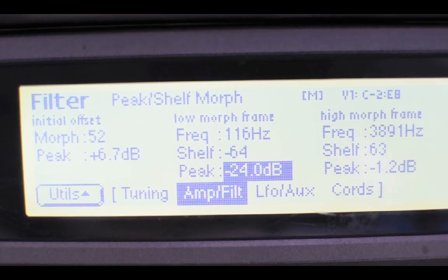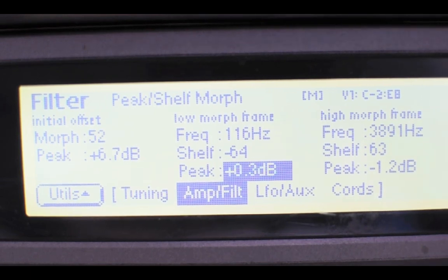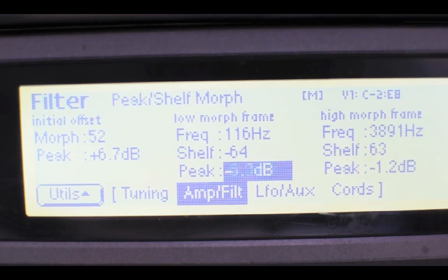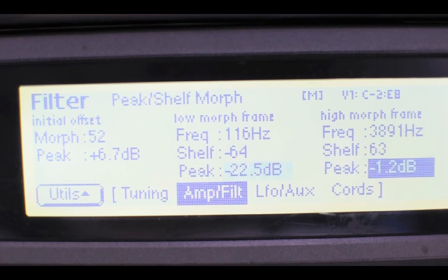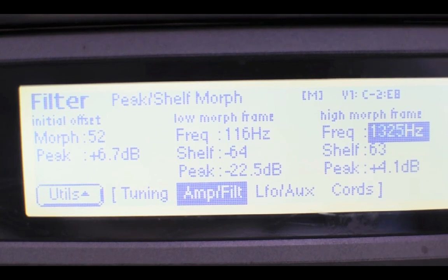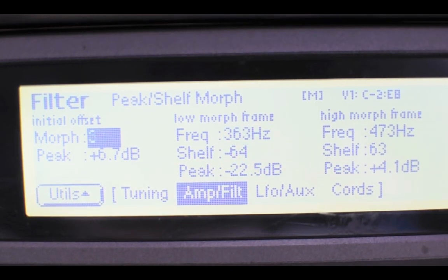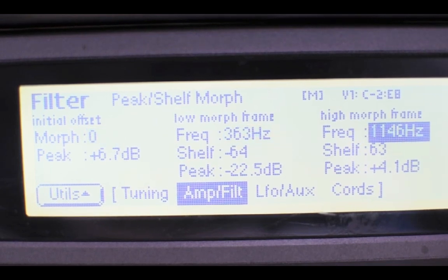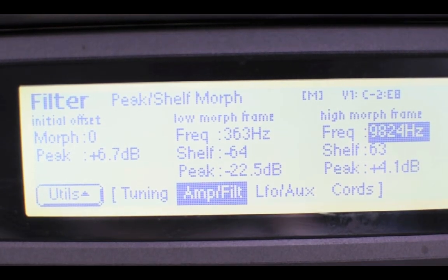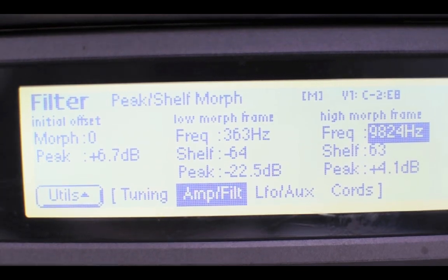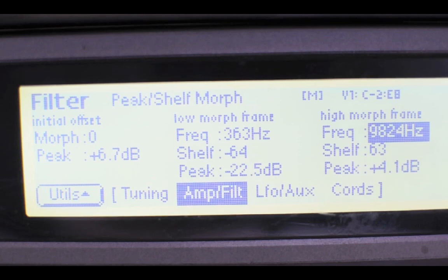So if you start bringing up the peak of the low frame it's going to distort — not too bad in some cases, but it will in a lot of cases. You can clearly hear that, which makes sense in terms of the way I've just explained the settings.